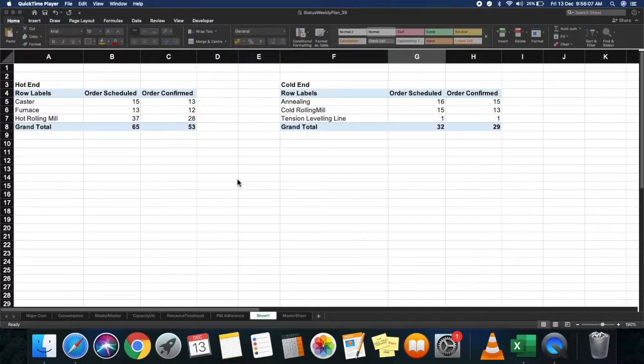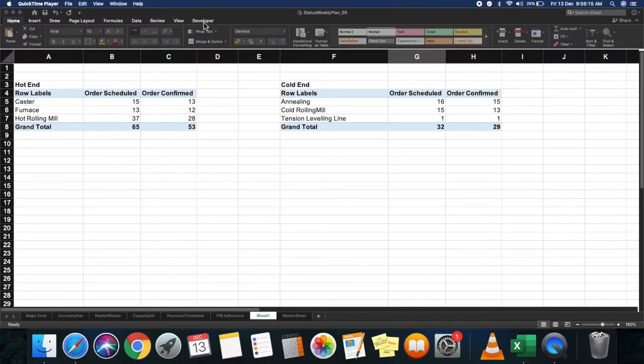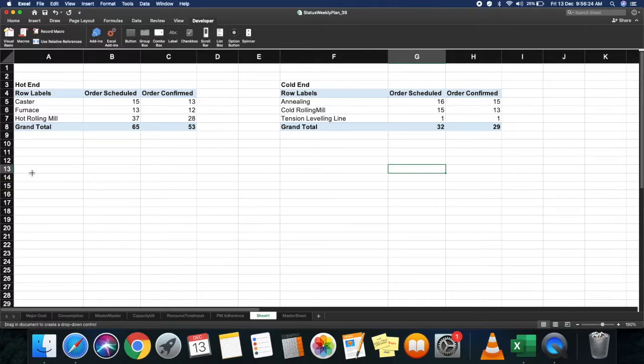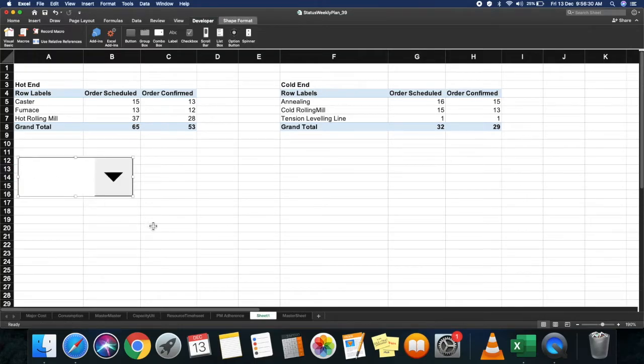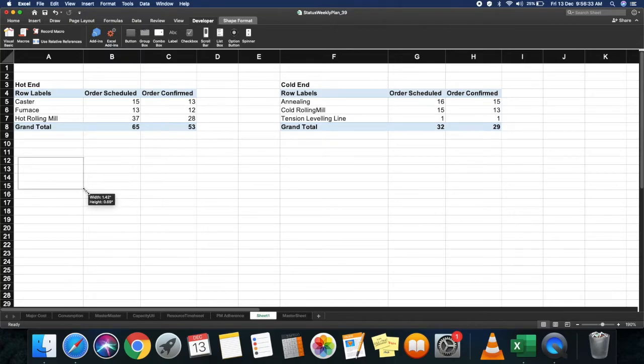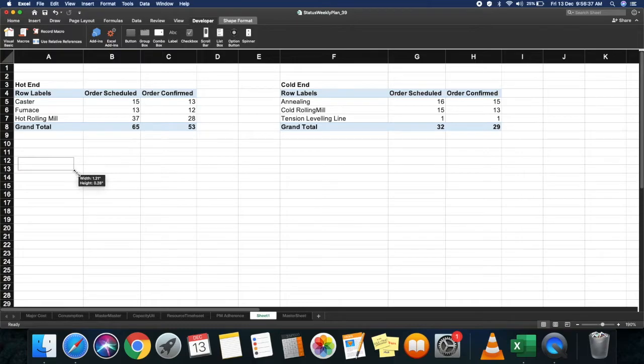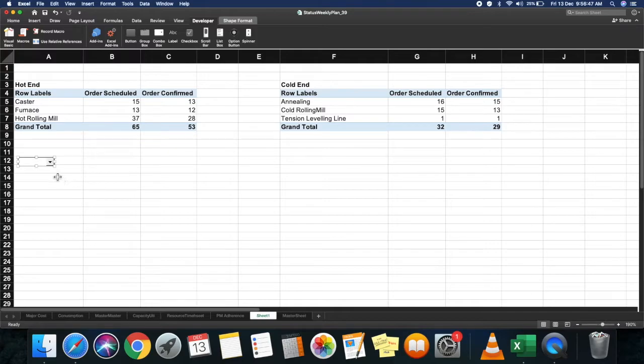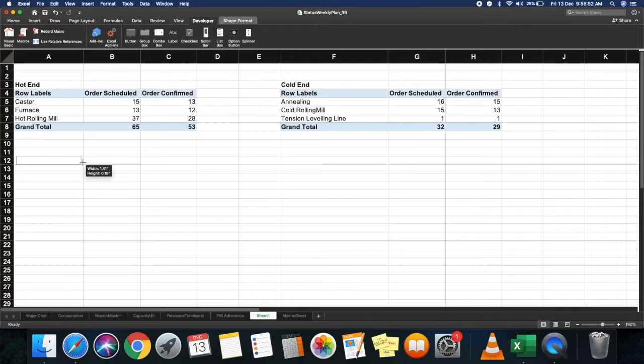First, you need to create a combo box. Go to the developer tab on the top, and here you can see the combo box option. Click on it. Identify a location where you need to place this combo box. I'm going to select it over here. Now you can resize the combo box to your preferences. I'll reposition it and drag it a bit. It looks nice.